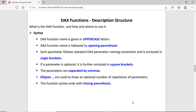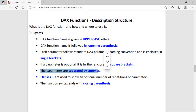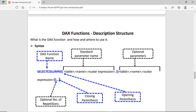DAX function description structure: the function name is always given in uppercase letters. The body of the function is enclosed by the opening and closing parenthesis. Parameters are enclosed by angle brackets. If a parameter is optional, it is enclosed in square brackets. All parameters within the DAX function are separated by commas. If three dots are visible, it means you can repeat the parameter.